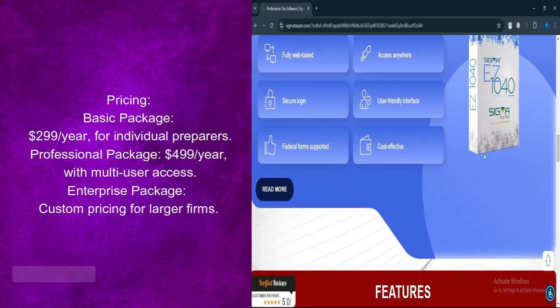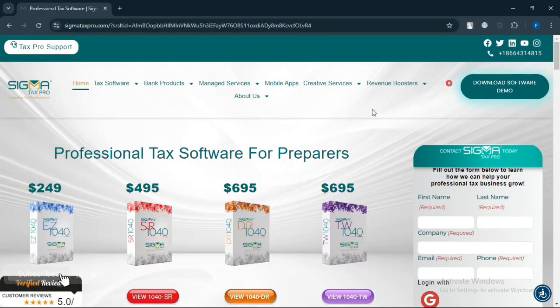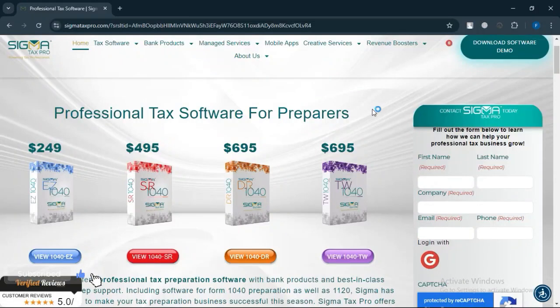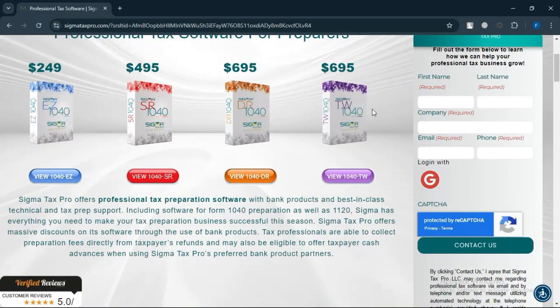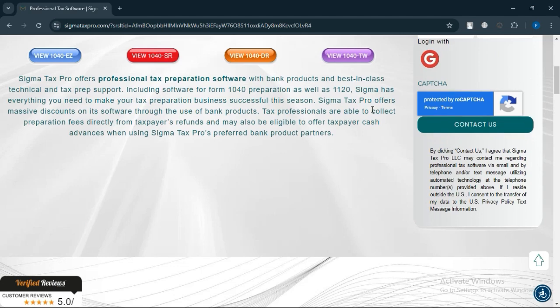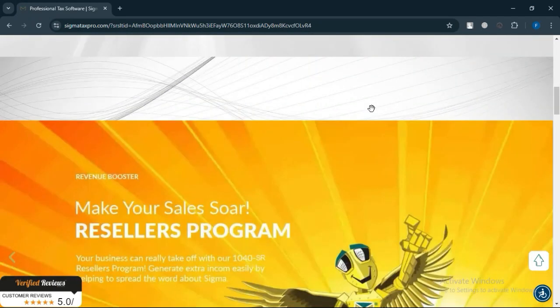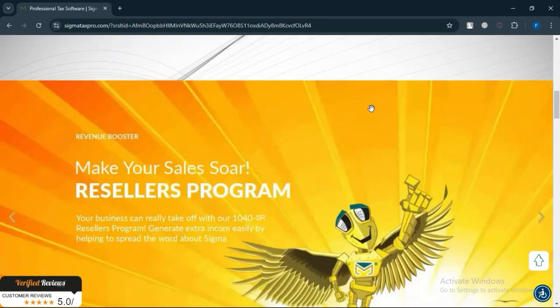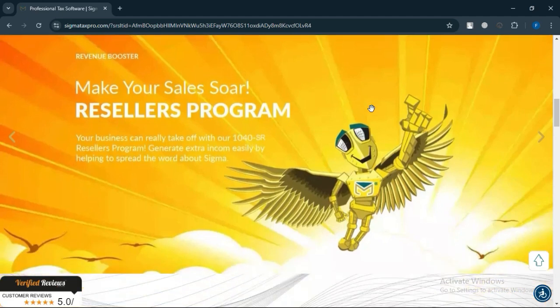If you're looking for an affordable and reliable tax preparation software, Sigma Tax Pro is a strong contender. Its combination of user-friendly features and competitive pricing makes it an attractive choice, especially for small to mid-size tax preparation businesses.